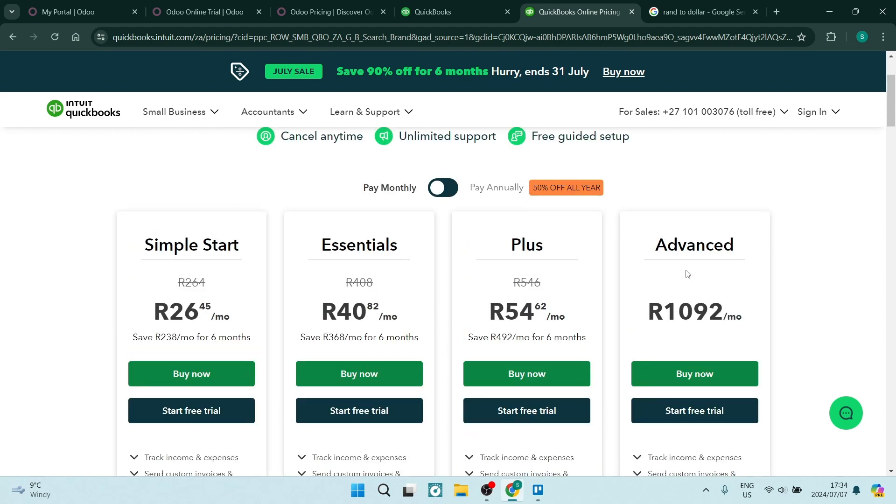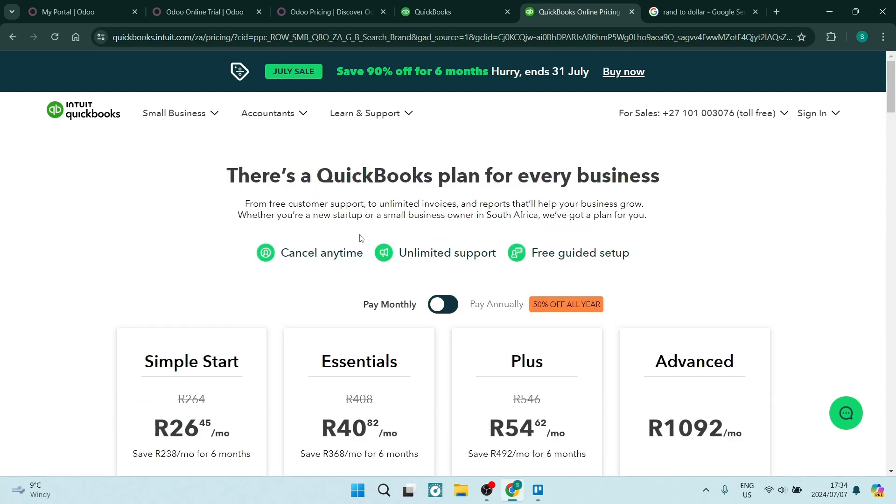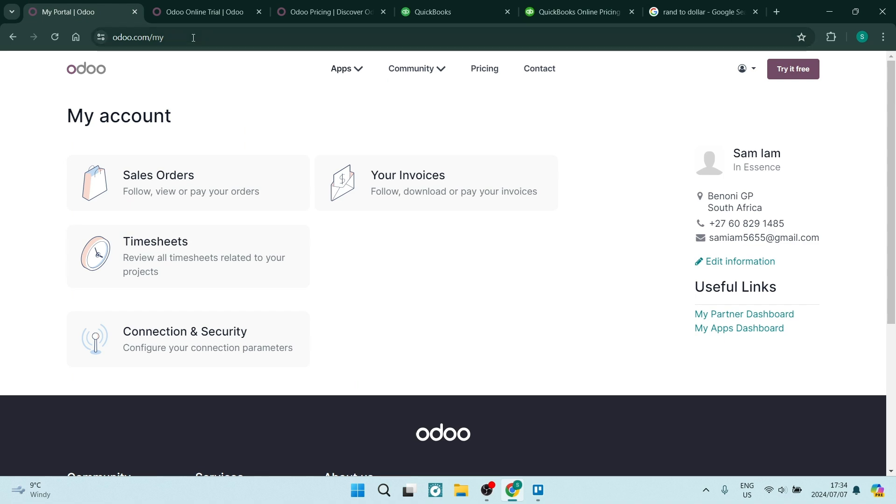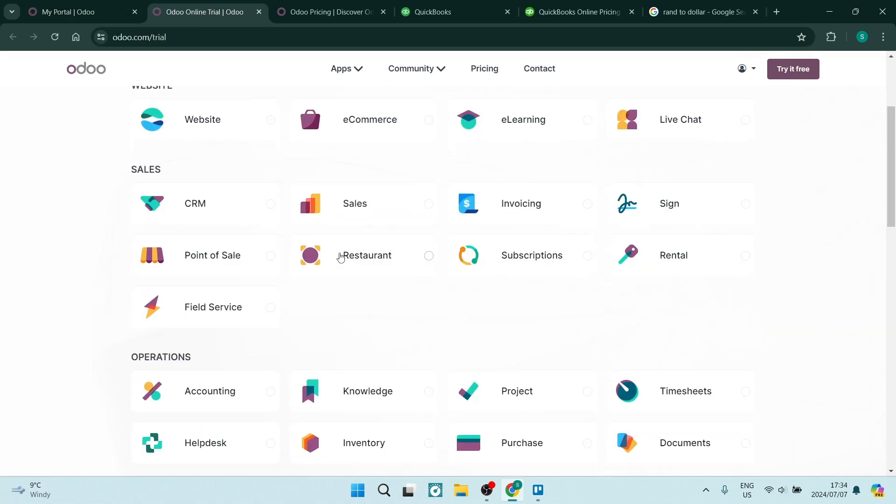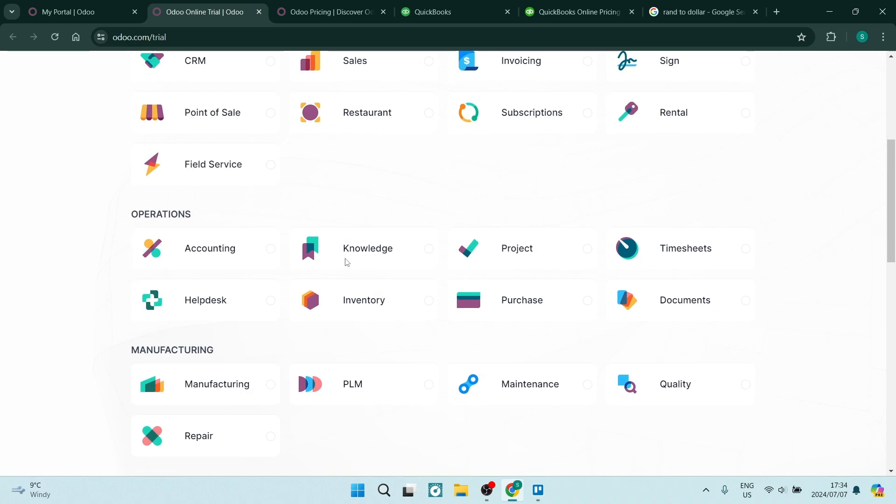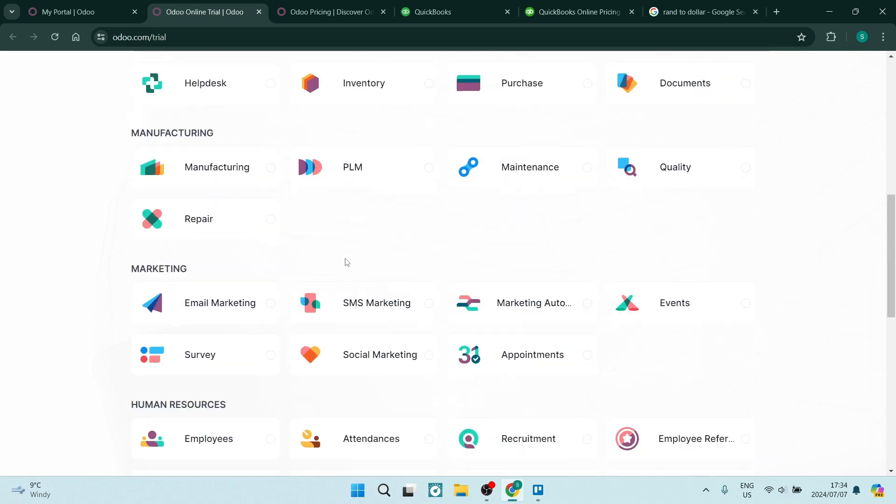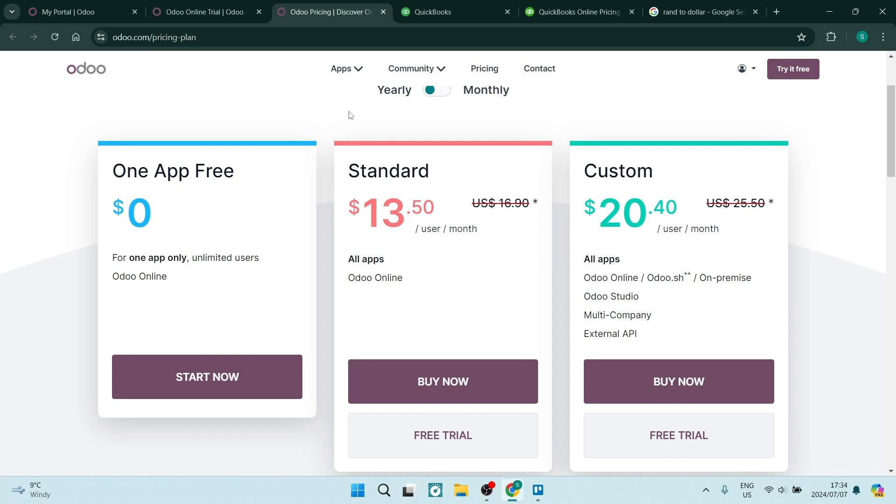So if you have the need for more than one app such as CRM, point of sale, accounting, and a bunch of other apps, Odoo is probably a better option for you. Even with a price of $13.50, you can have quite a grand experience.